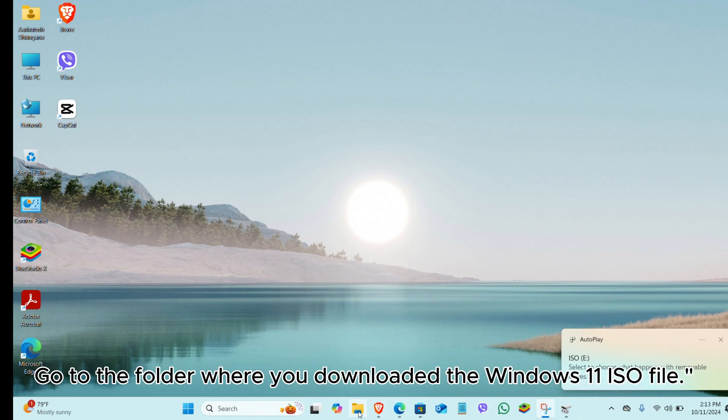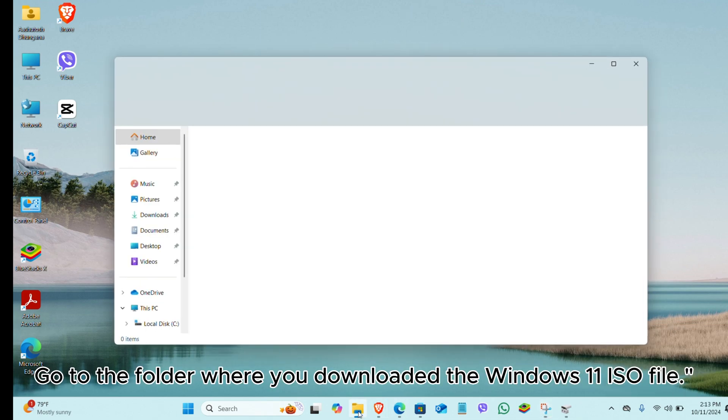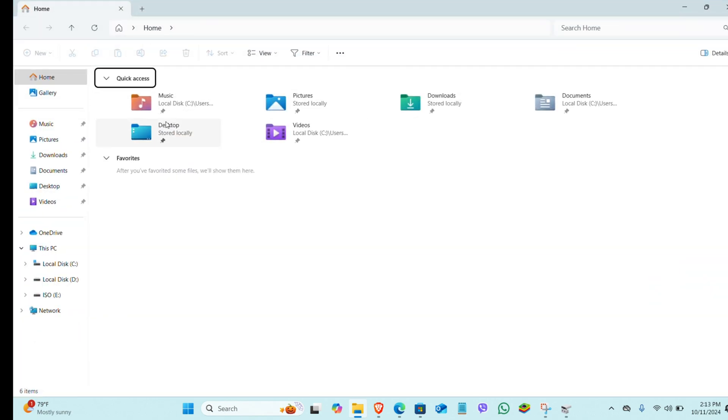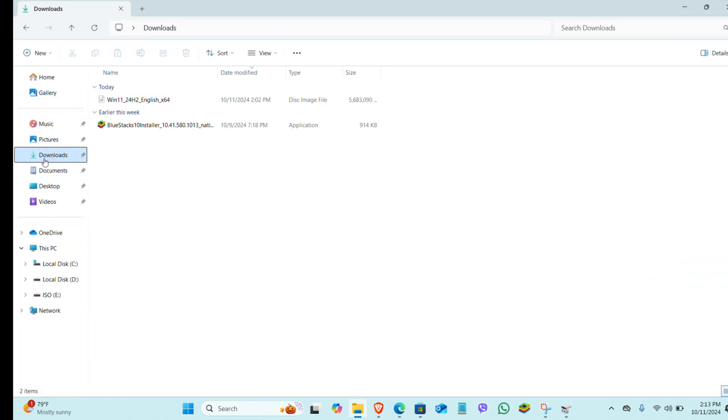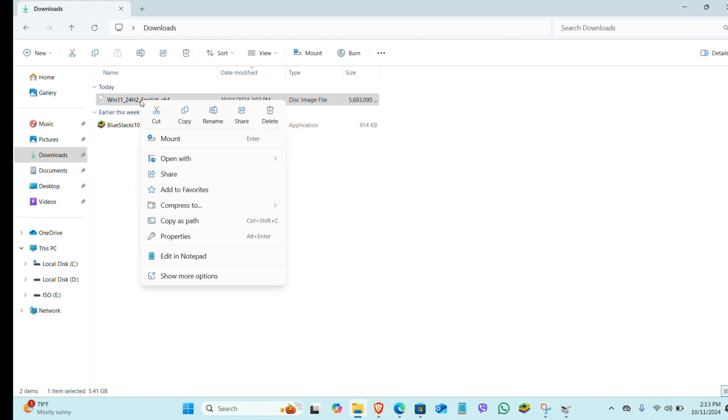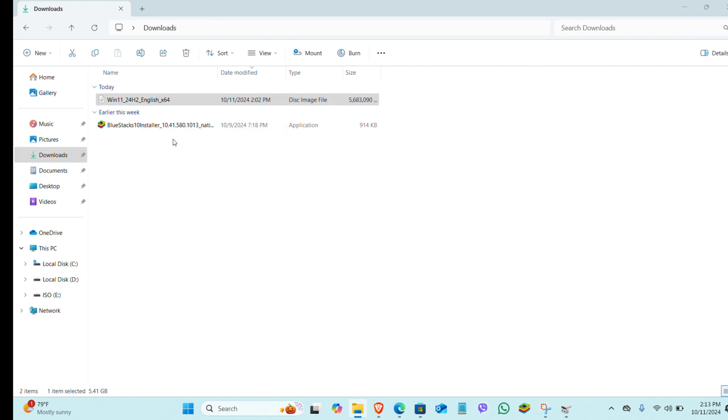Go to the folder where you downloaded the Windows 11 ISO file. Right-click on the ISO file and select Mount. This will take some time.